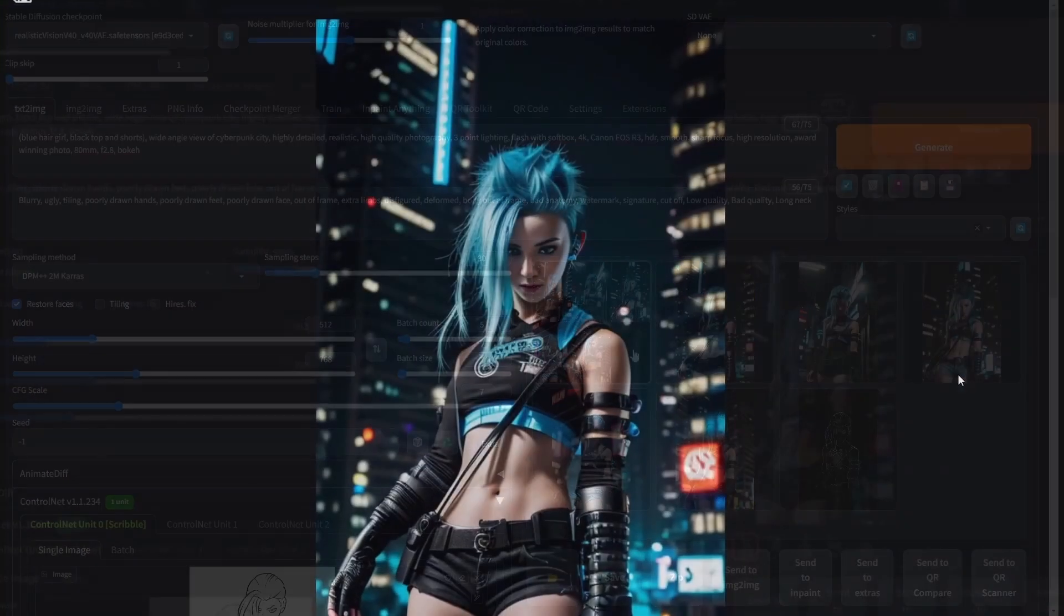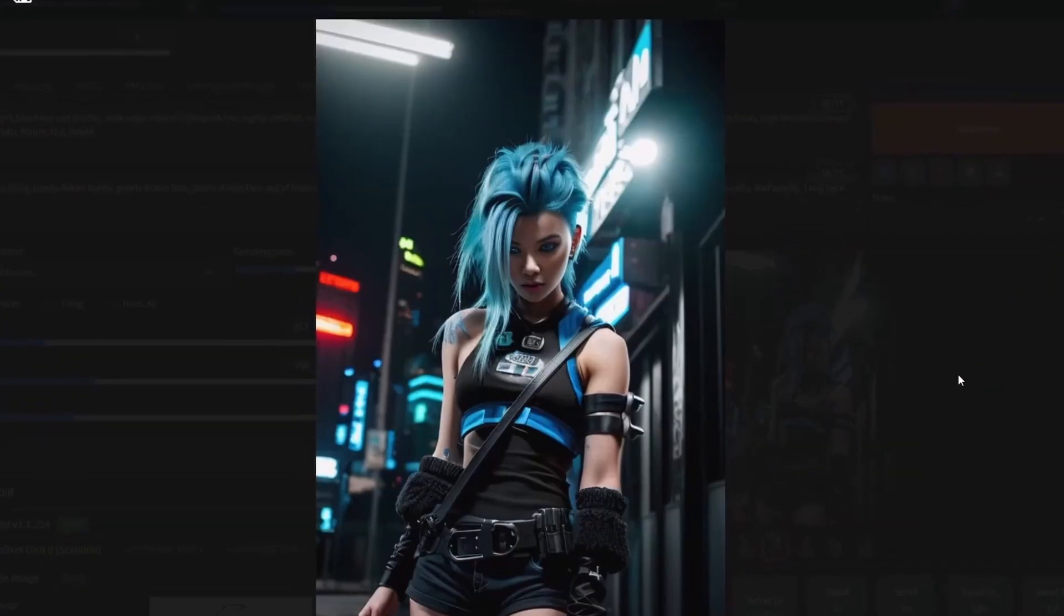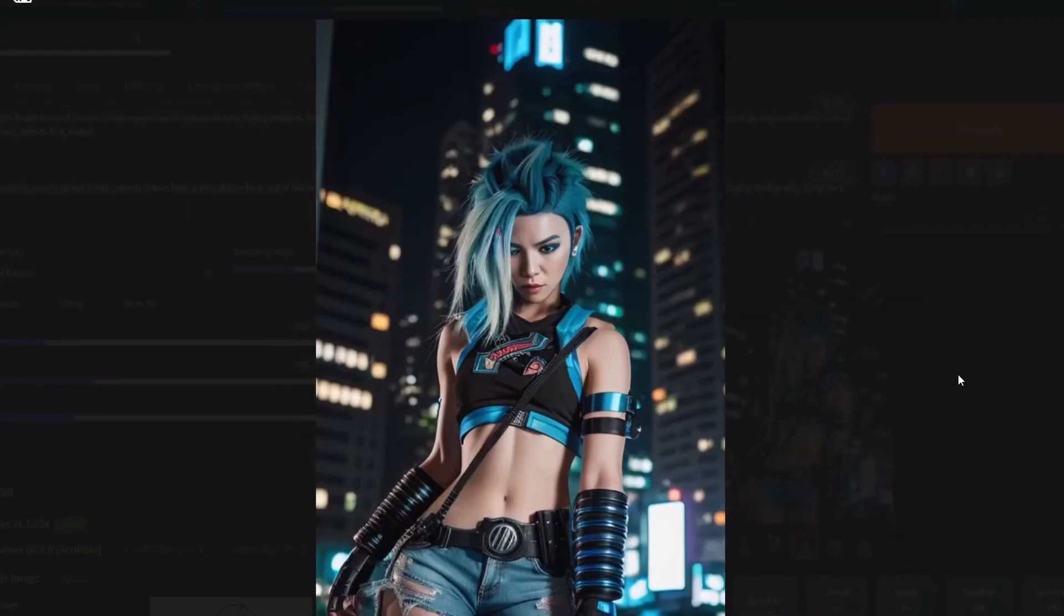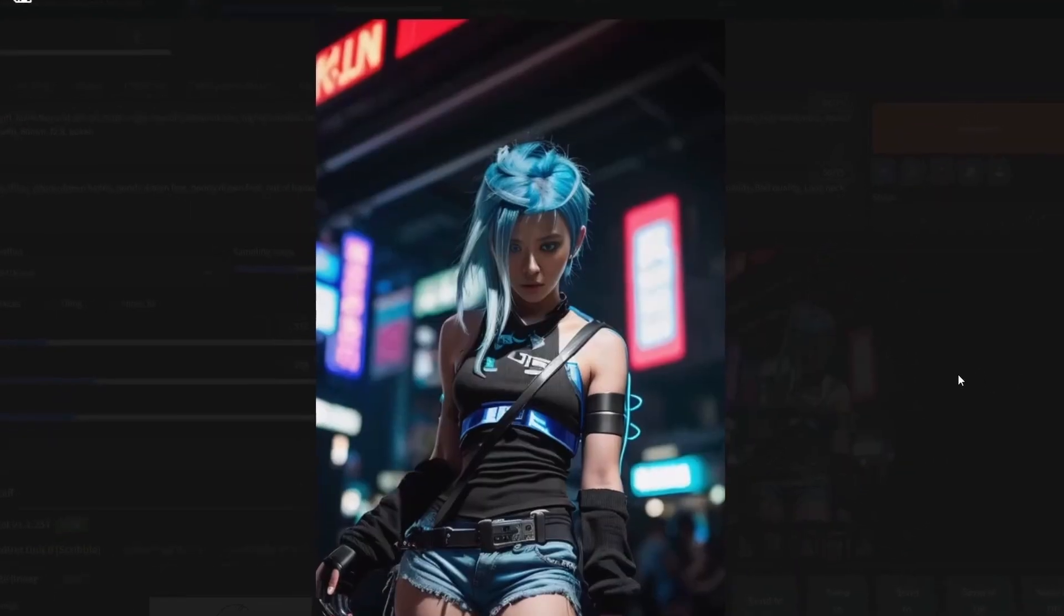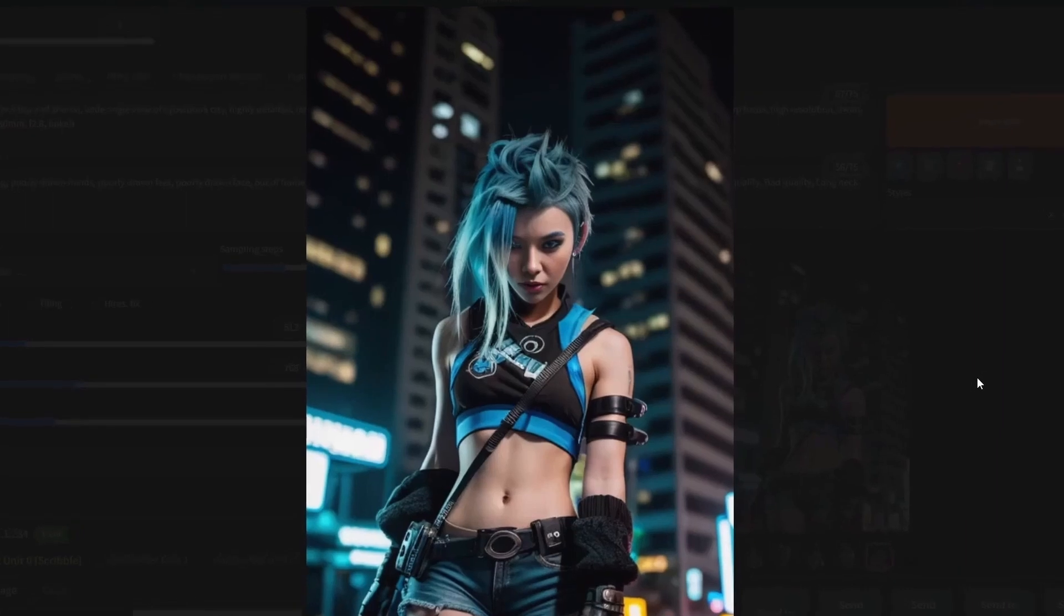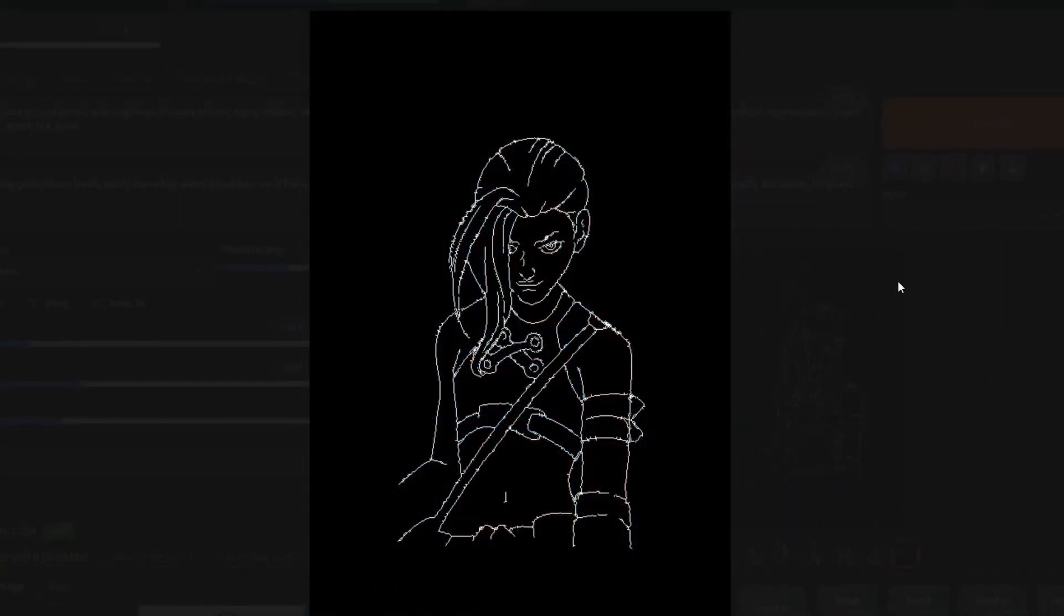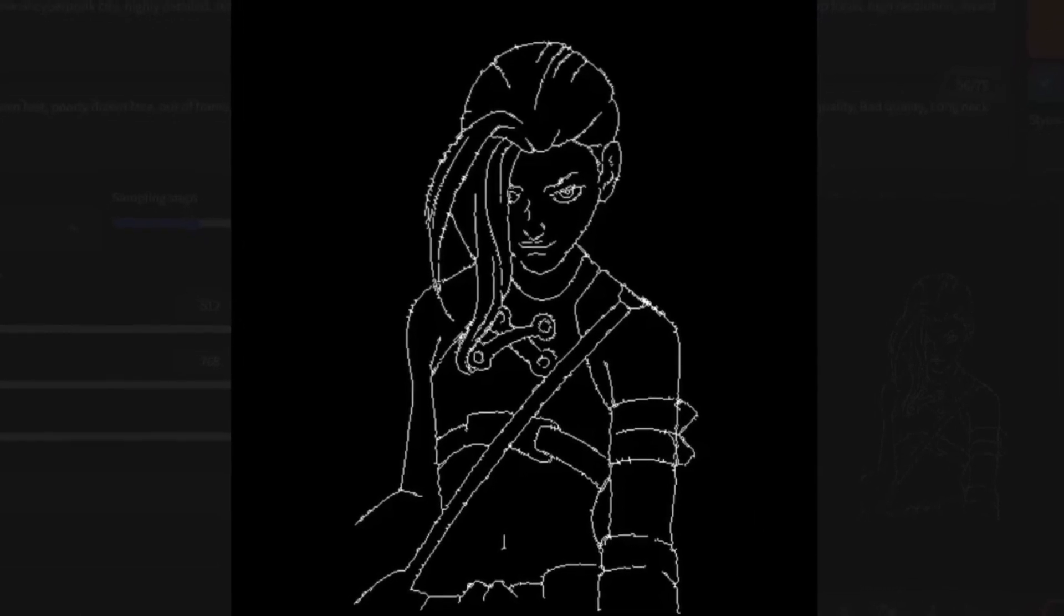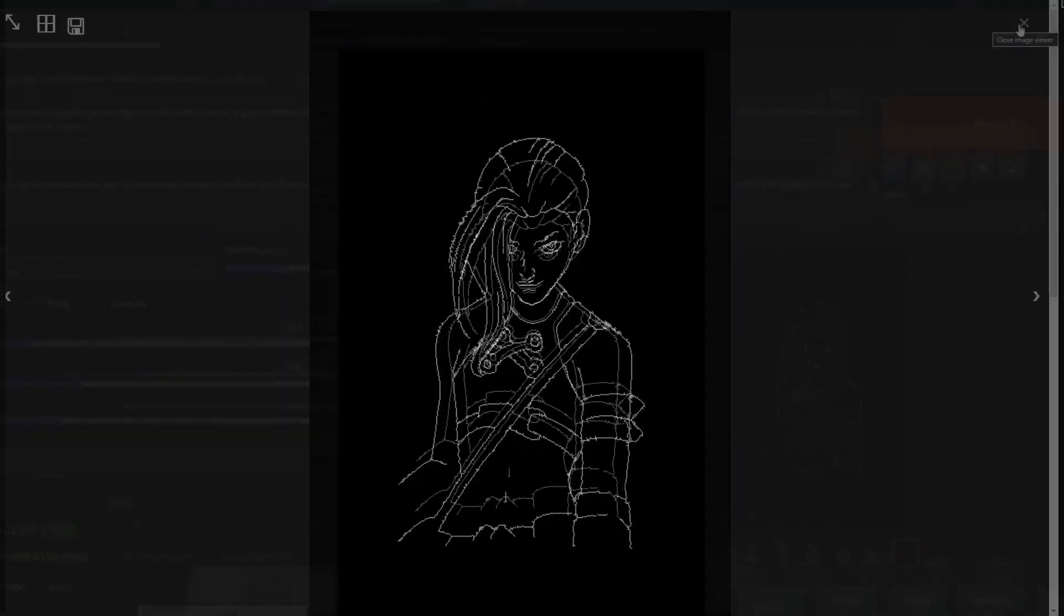And here we have a couple of examples of the image that you can generate from a sketch. It is amazing what Stable Diffusion can do for you from a simple sketch. If you are wondering how it is done, let me show you. This is the output of the Scribble X-Doc, which is used to generate the final image.